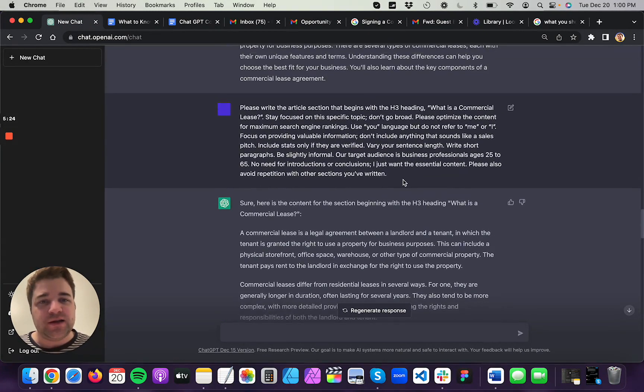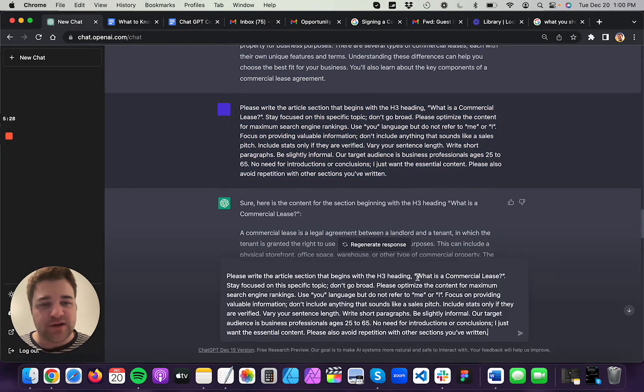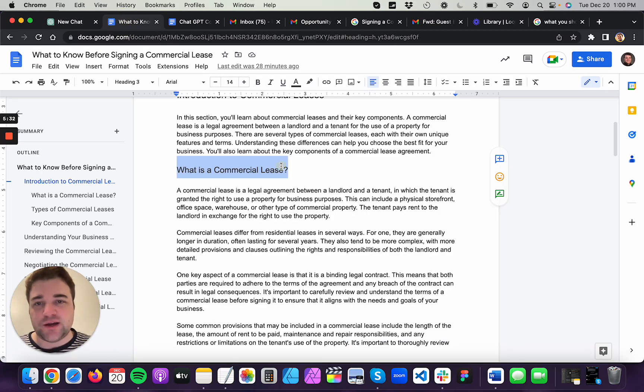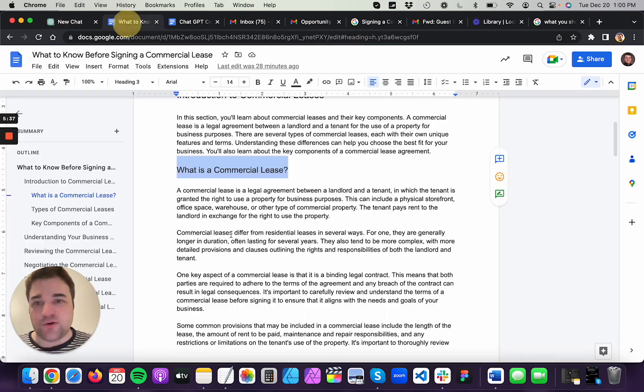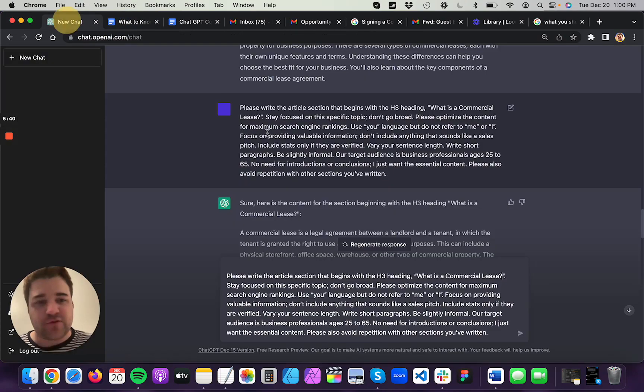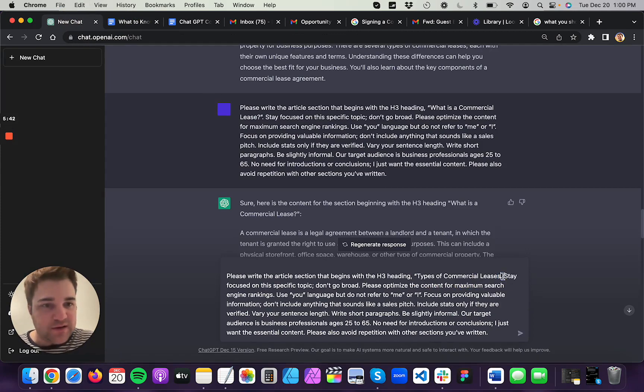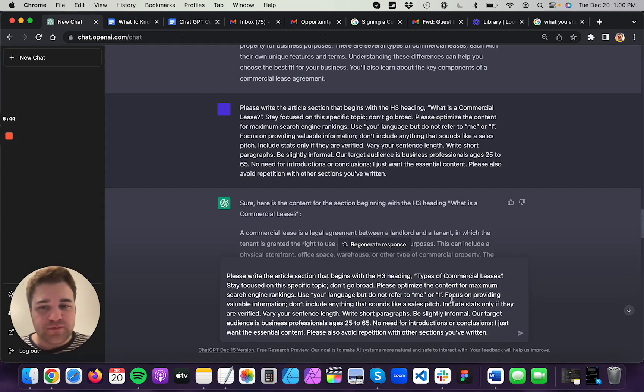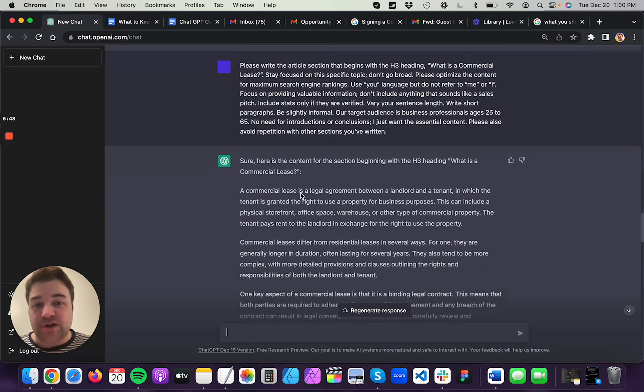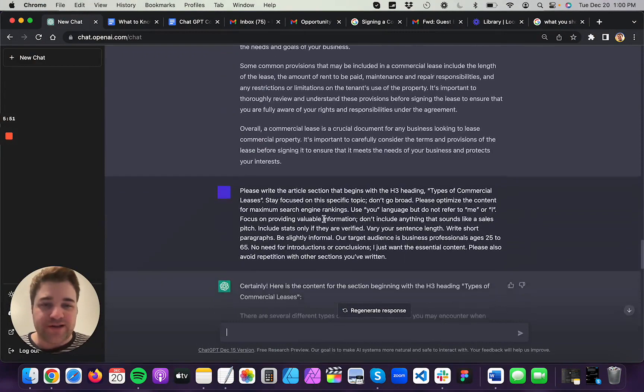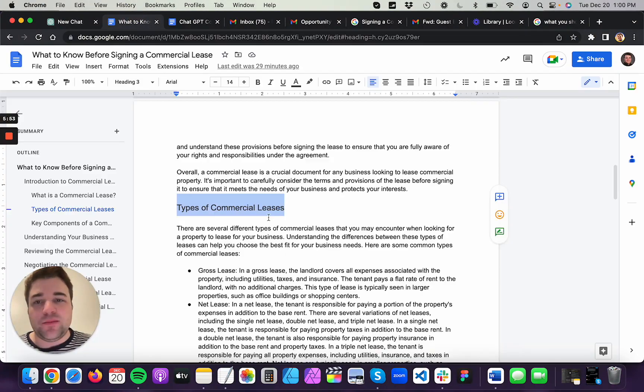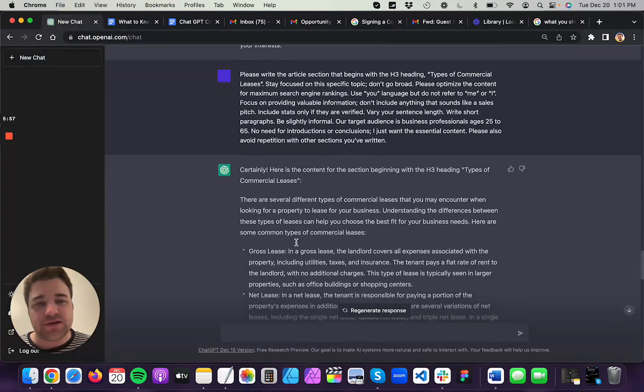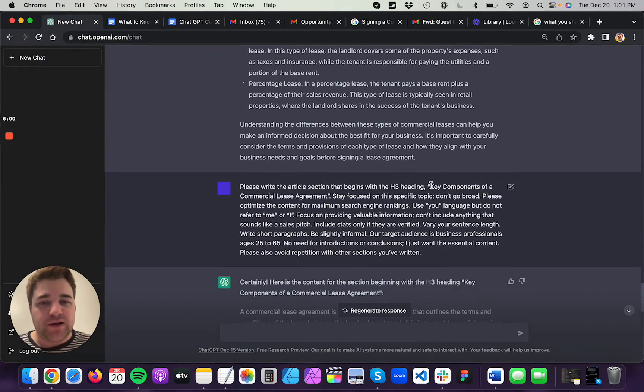Now, all I did is I copied this here and then I pasted it here. And then I pasted in the correct H3 heading right there, to be whatever it is that I want, right? So if it were types of commercial leases, I would just select this and then paste over it and then I'd hit enter, right? But that's how I generated this next one. And then it wrote more content for that section. Then I did it again for this third section, key components of a commercial lease, right?